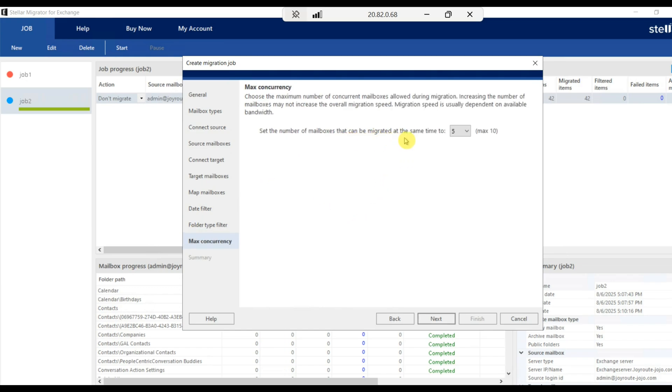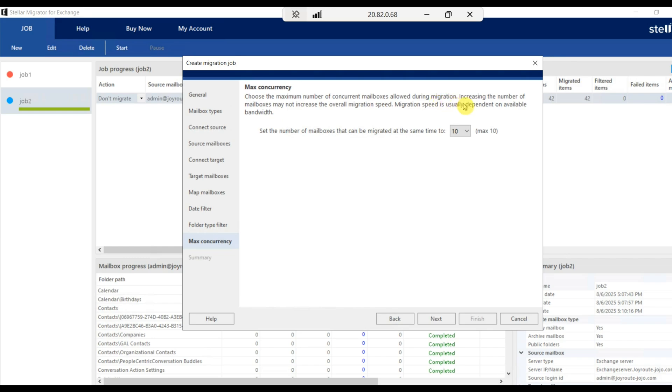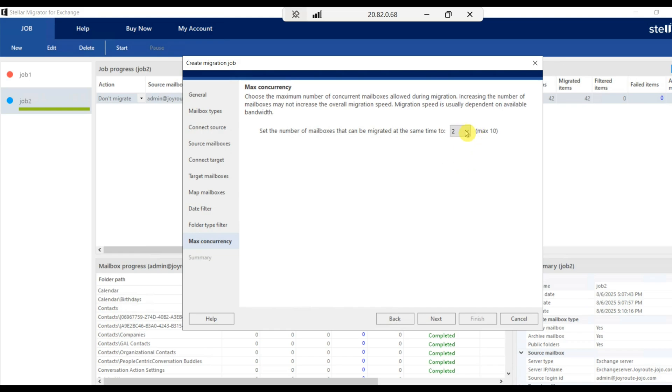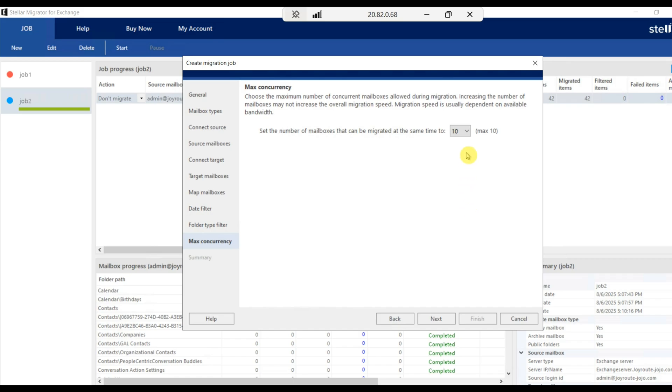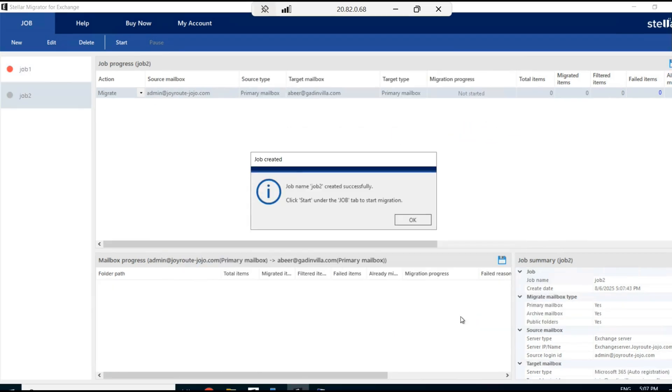Let me click on next. This will take max concurrency. Choose the maximum number of concurrent mailboxes allowed during the migration. Increasing the number of mailboxes may not increase the overall migration speed. Maximum up to 10 mailboxes you can migrate at the same time. Better you can select accordingly and click on next. You can click to finish.